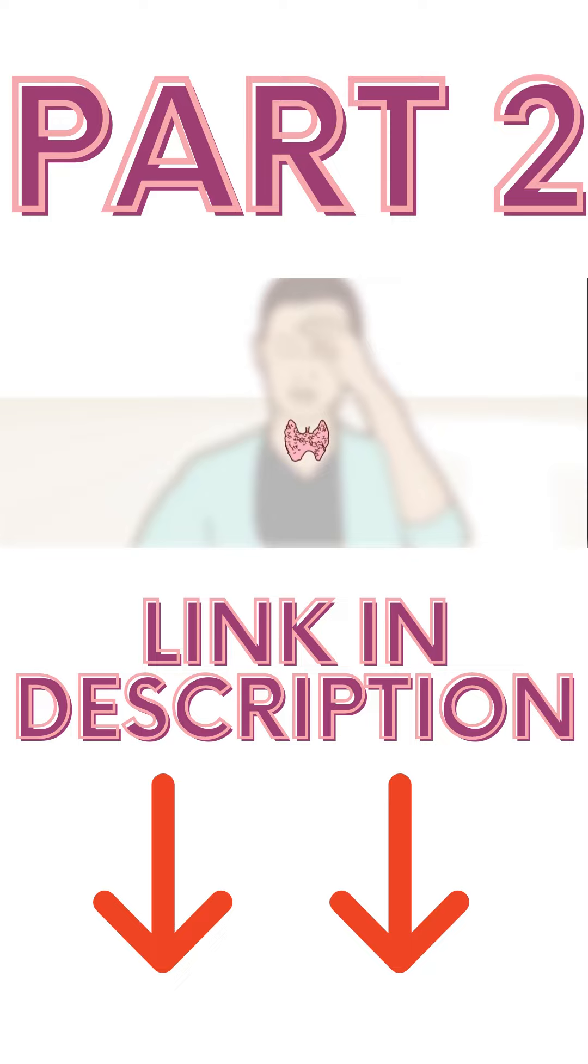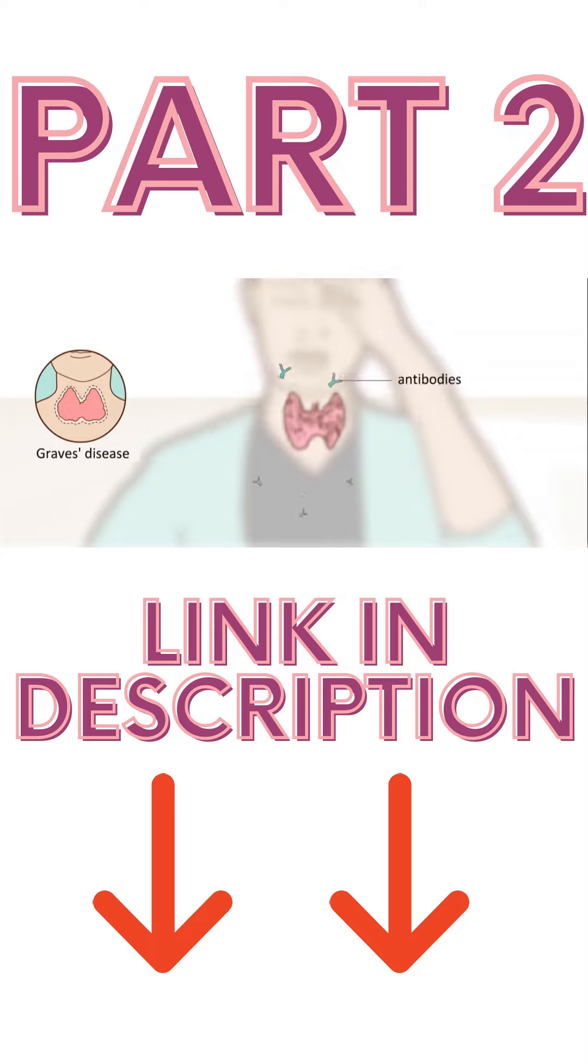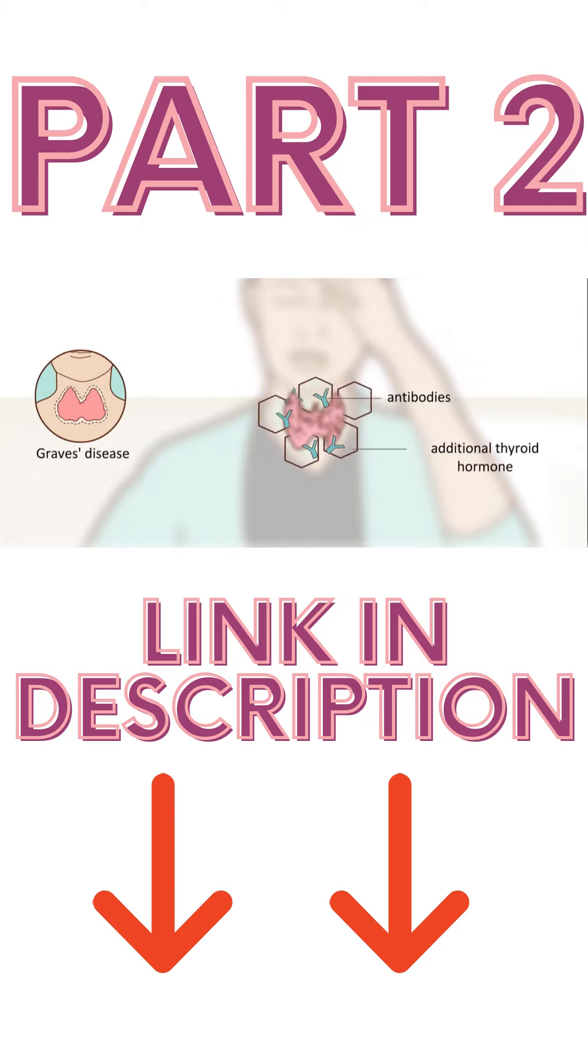The most common cause of hyperthyroidism is Graves disease. It is an autoimmune disease where your body produces antibodies that stimulate the thyroid gland, which produces excessive thyroid hormone, more than the requirement for normal functioning of the body.